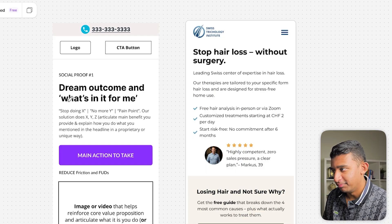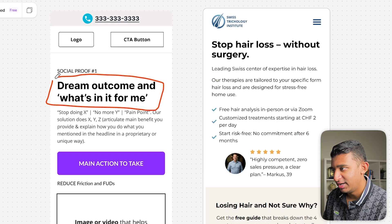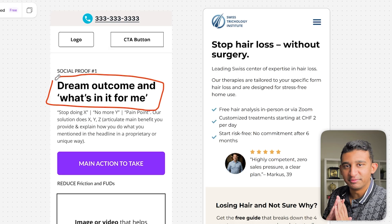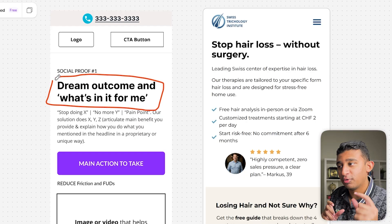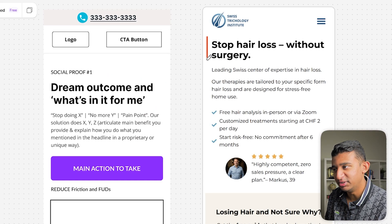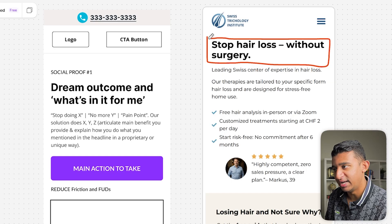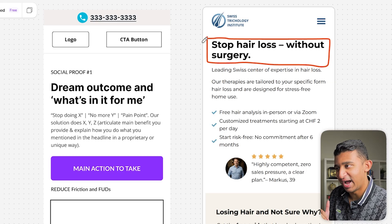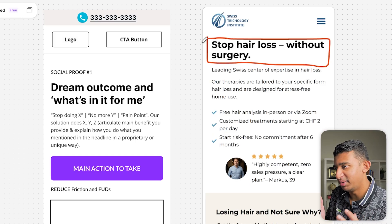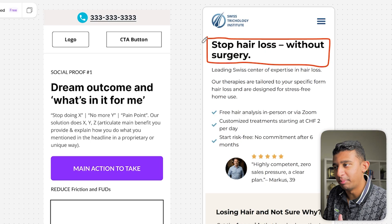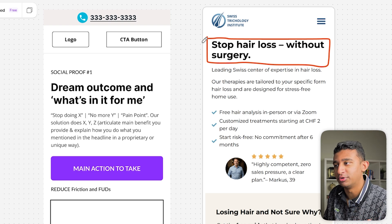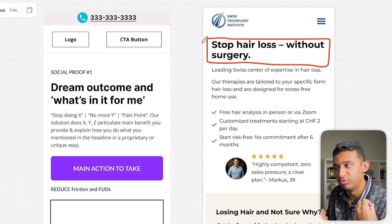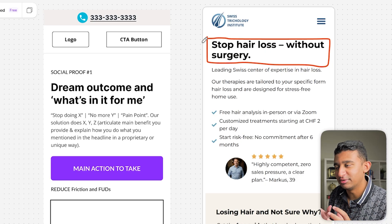There are a couple of big things right off the bat. In our framework, we have the dream outcome and the 'what's in it for me.' Within the first five seconds, you want to clearly articulate who you are, what you do, and what's in it for me. The mistake a lot of people make is they simply explain who they are and what they do. This headline — 'stop hair loss without surgery' — I already know I'm coming to a page to stop hair loss. Tell me the emotional benefit and the reason why I should care and reach out. That is not immediately clear in this headline.